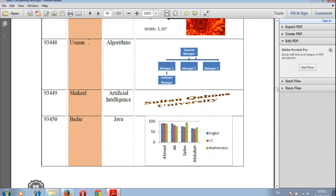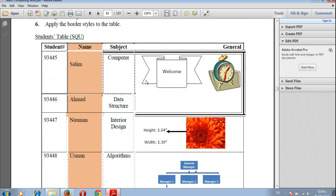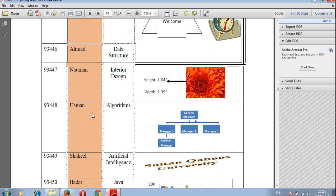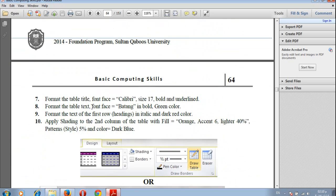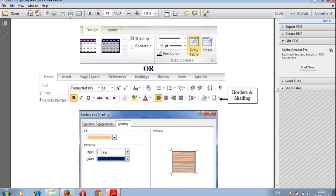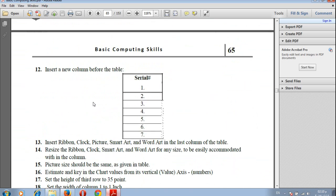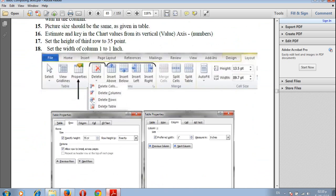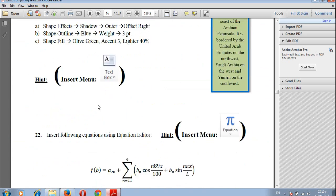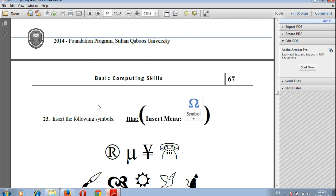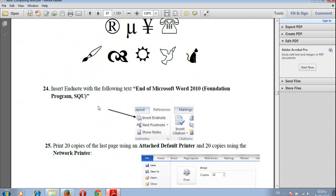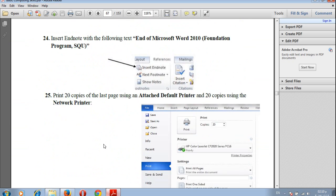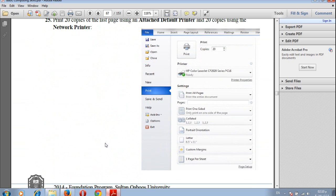Before that we will learn how to insert a table and change the border and other properties. Then we will go through inserting an equation, symbols, footnotes, and some properties regarding print.